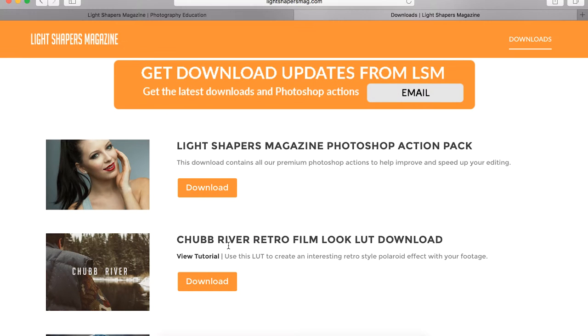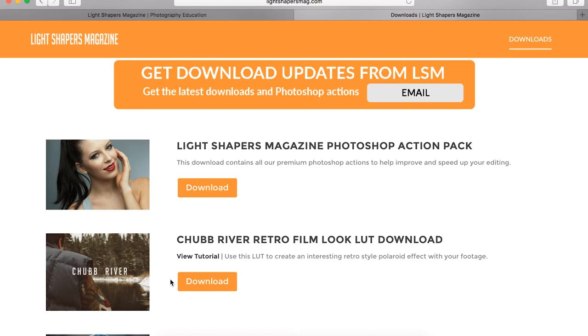Today I'm going to be showing you how to add a LUT file to your video in Adobe Premiere.